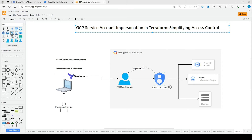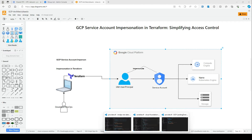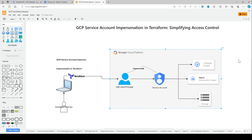Here, what you basically do is create an impersonator service account — the one that will perform the impersonation — and a target service account, the one that will be impersonated. You then assign roles to the service account, whatever permissions it needs to perform operations on resources. For example, if the service account has owner access, it can perform everything, and this user or principal account can act as the impersonator.